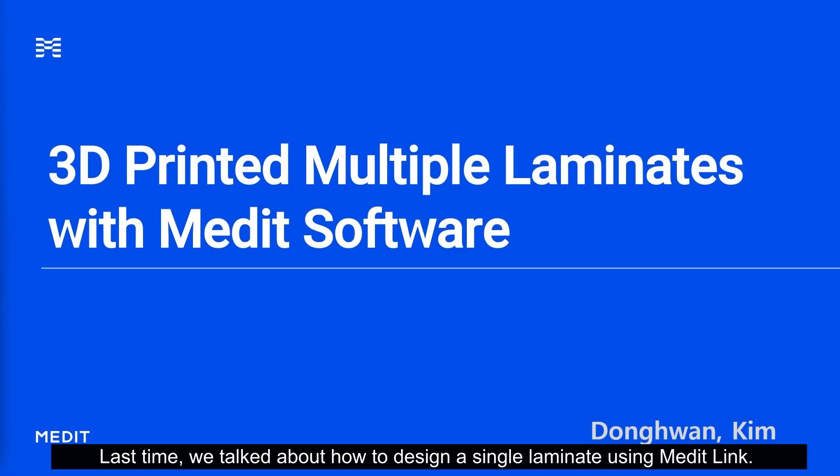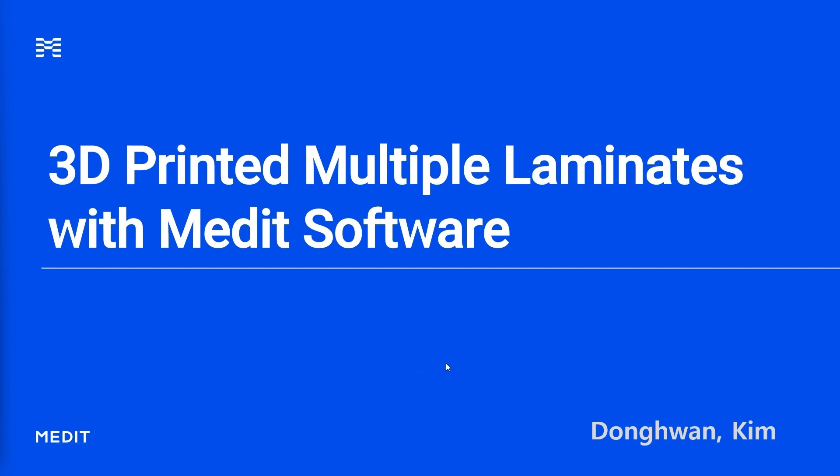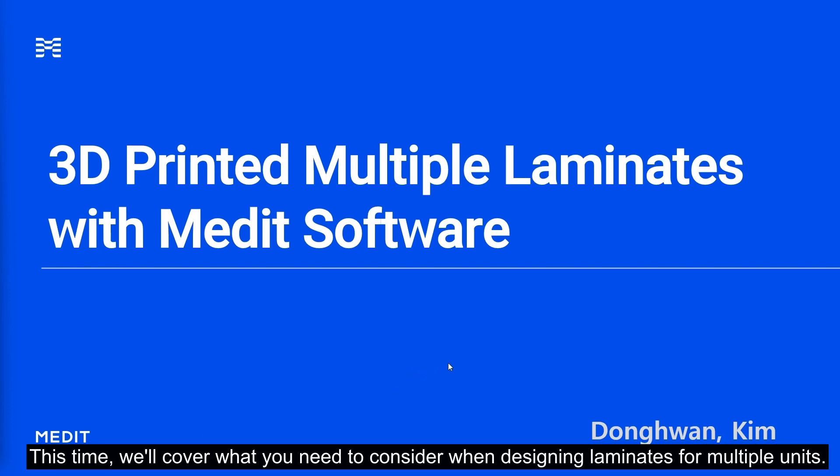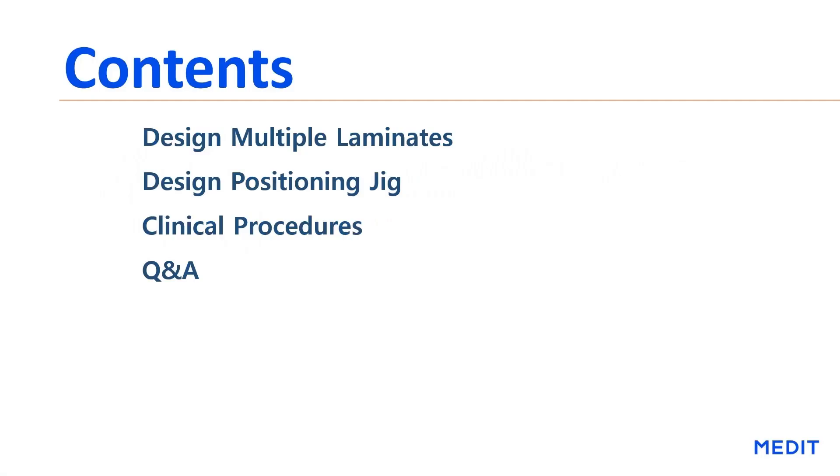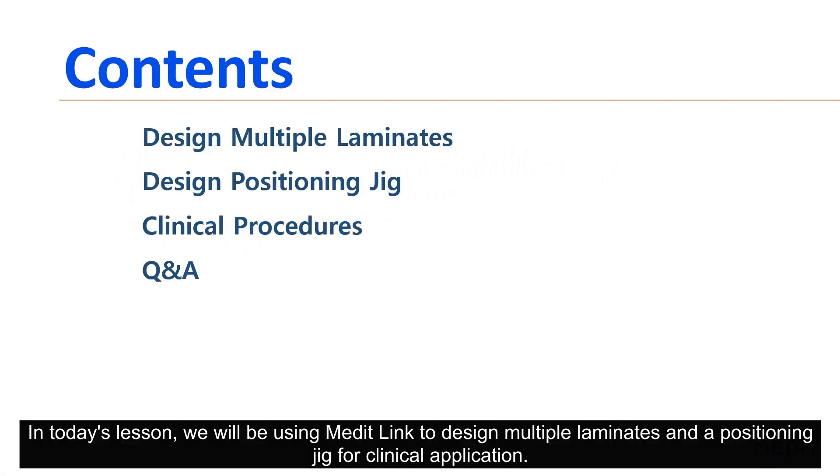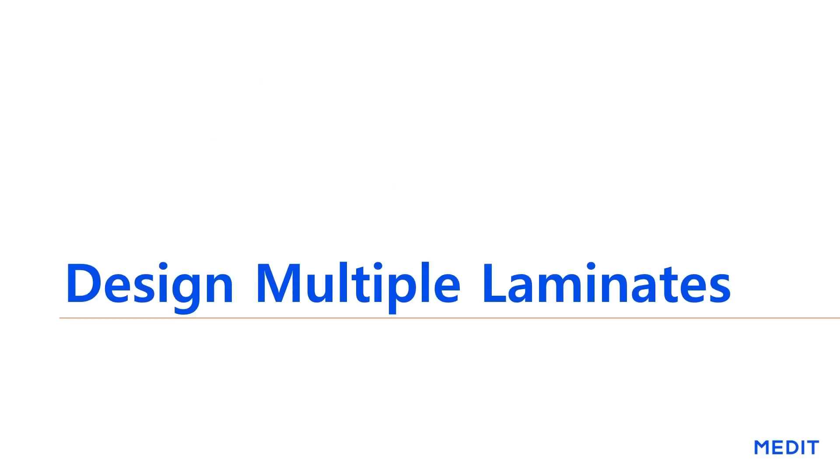Last time, we talked about how to design a single laminate using MeditLink. This time, we will cover considerations when designing laminates for multiple units. In today's lesson, we will be using MeditLink to design multiple laminates and a positioning jig for clinical application.